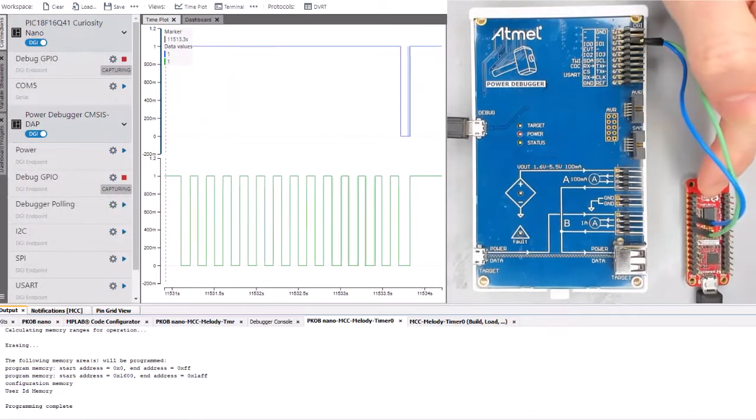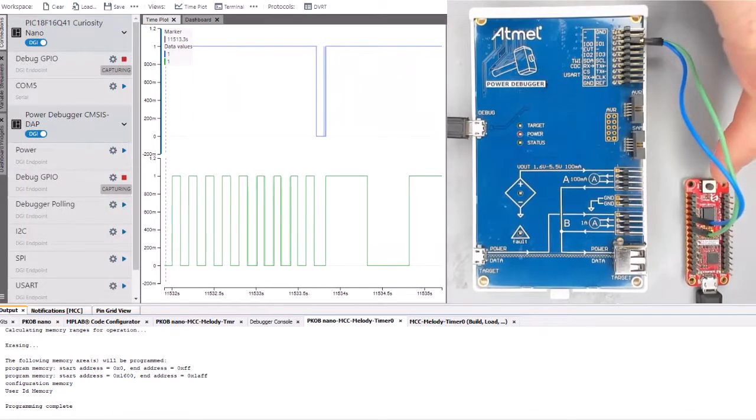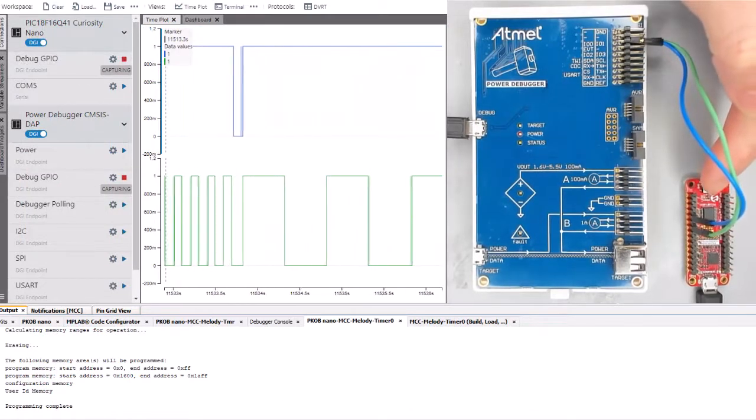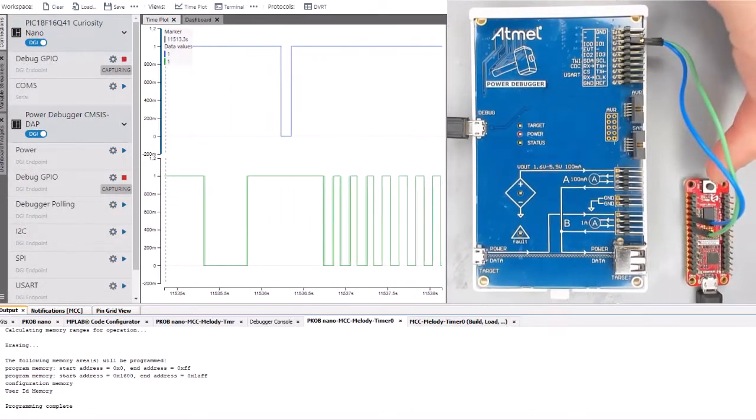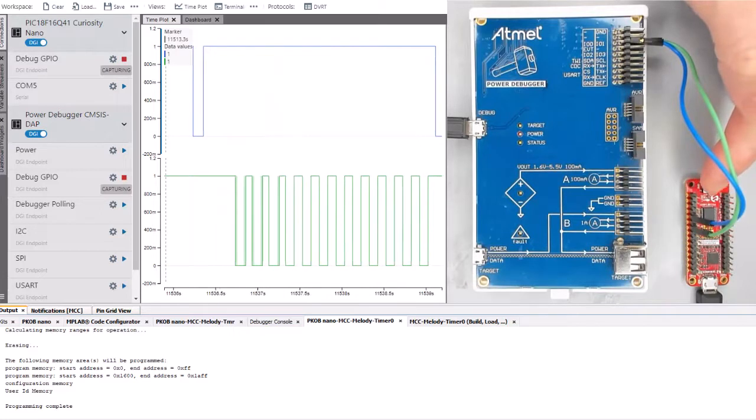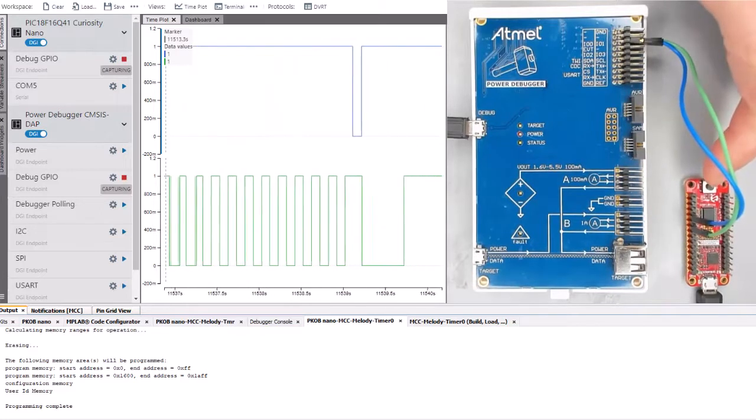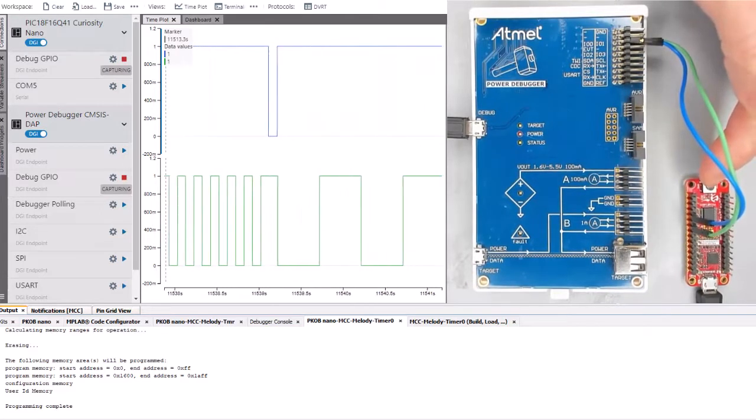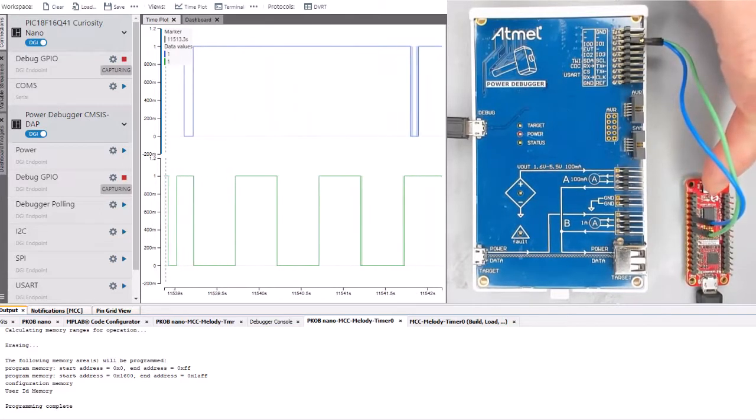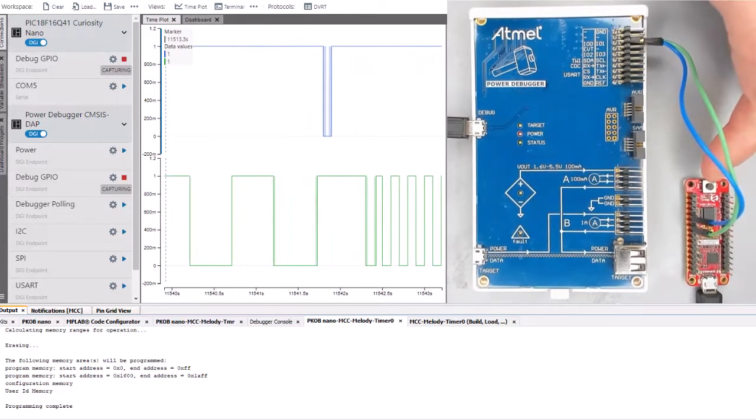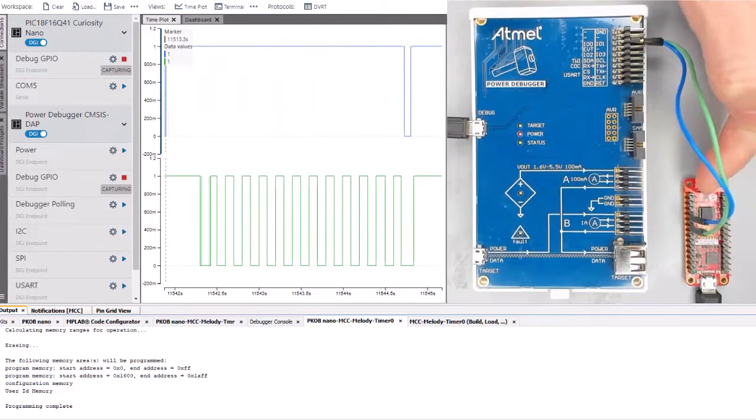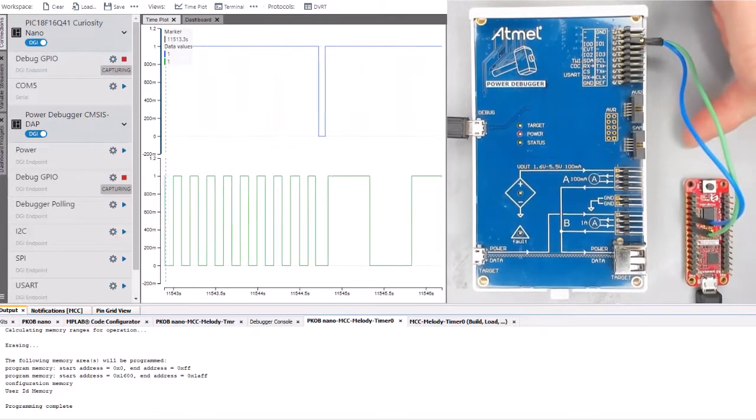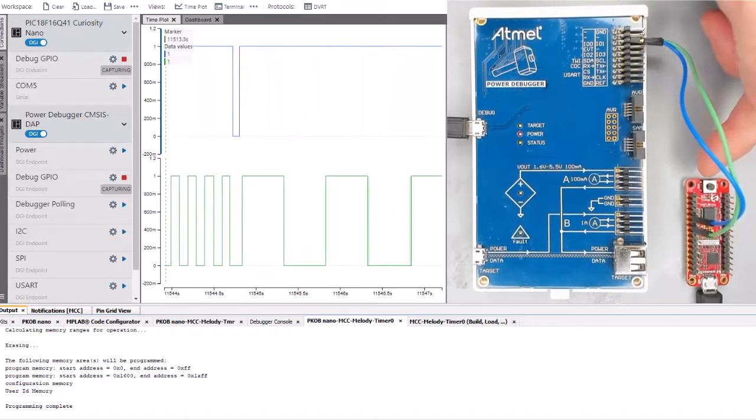At the end of this use case you will see that we'll be able to change the period of an LED toggling every time we push a button. We'll visualize it on the data visualizer and use the power debugger for extra debug I/O.